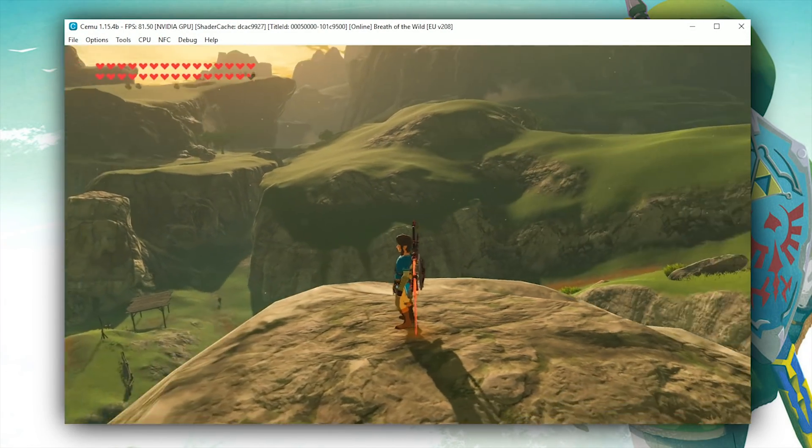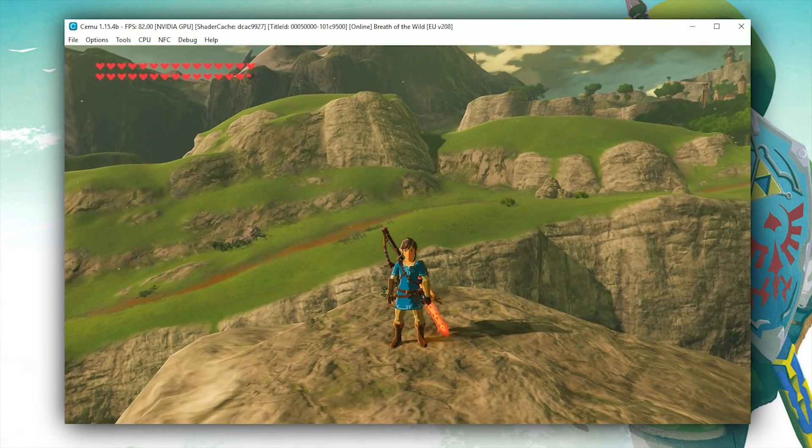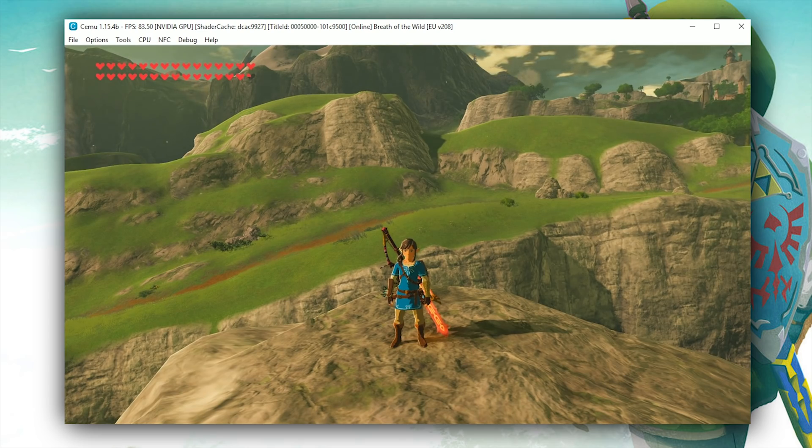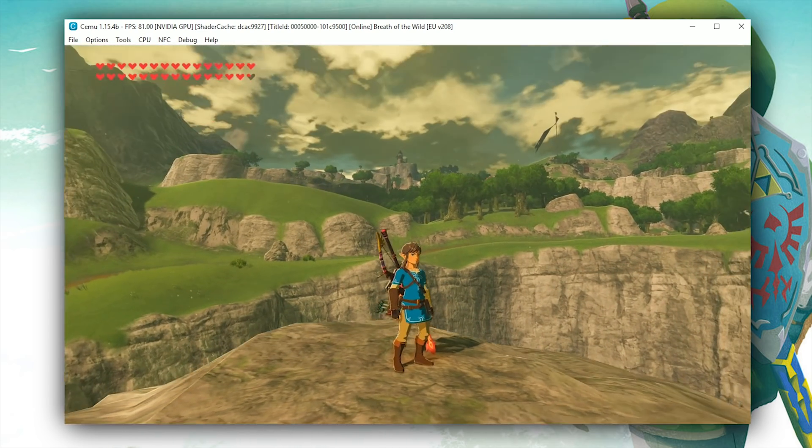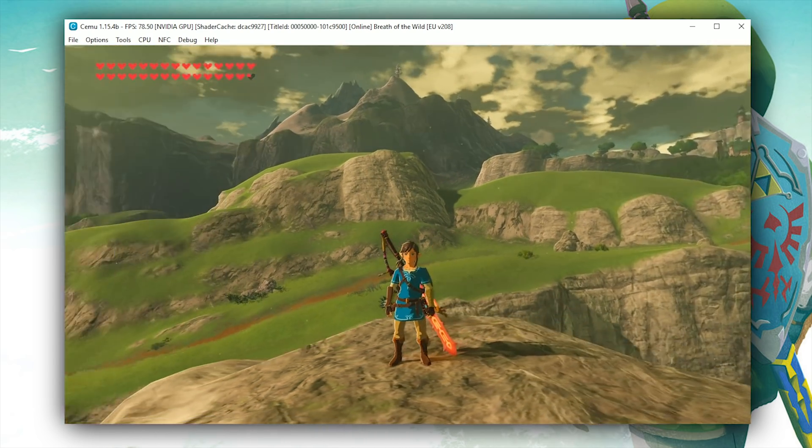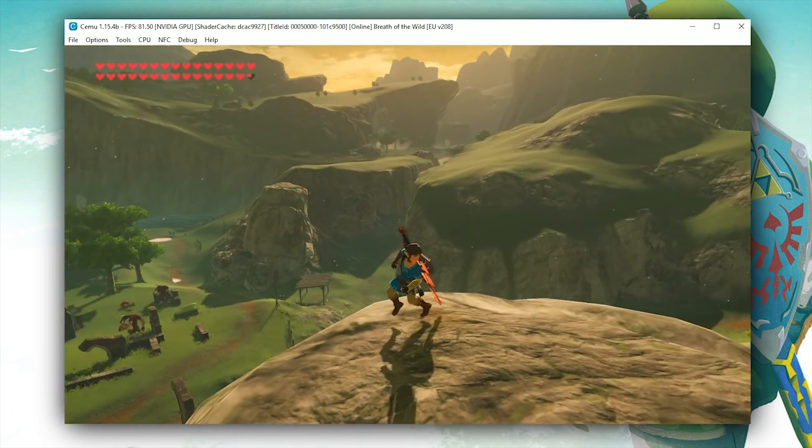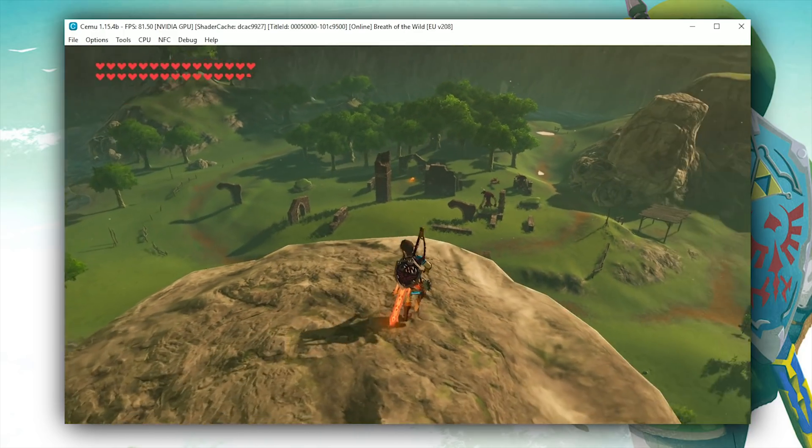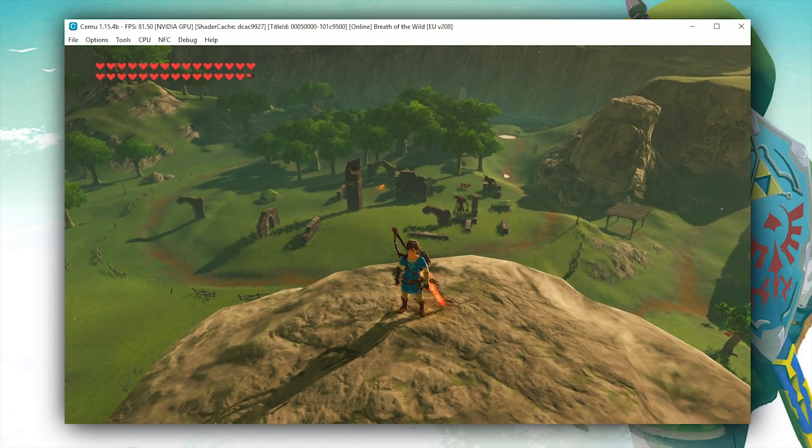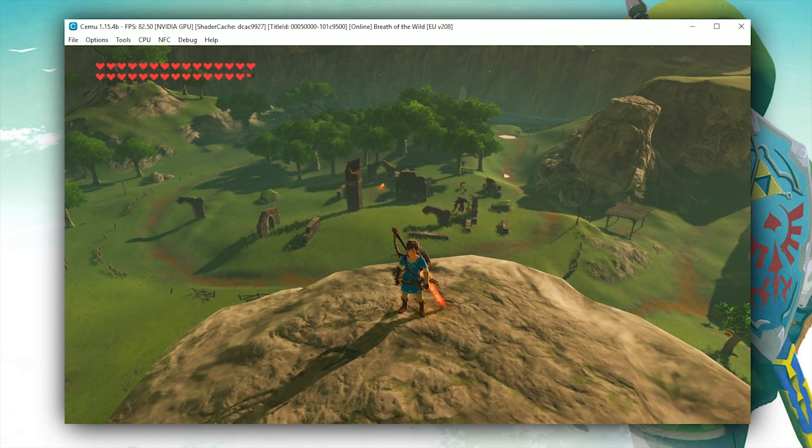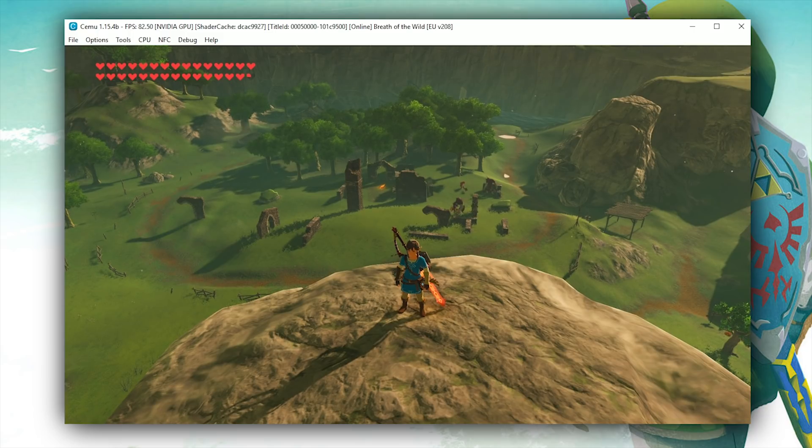Okay, so here I am in game in Breath of the Wild on Cemu version 1.15.4b. This is at 4K resolution and you can see my performance is very, very good in the top left-hand corner of my screen. However, check this out guys.